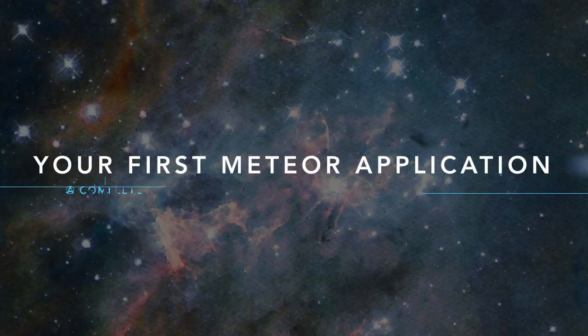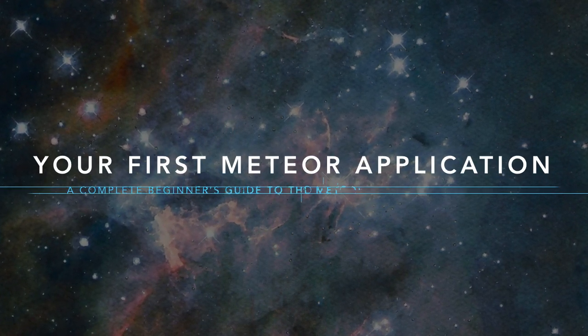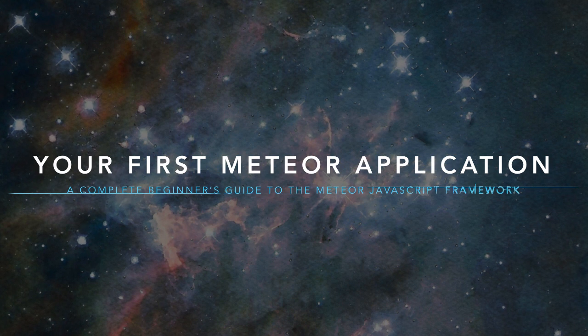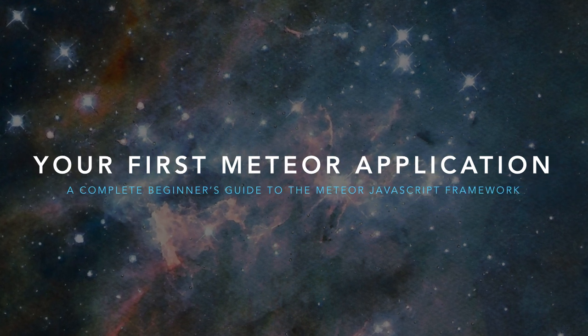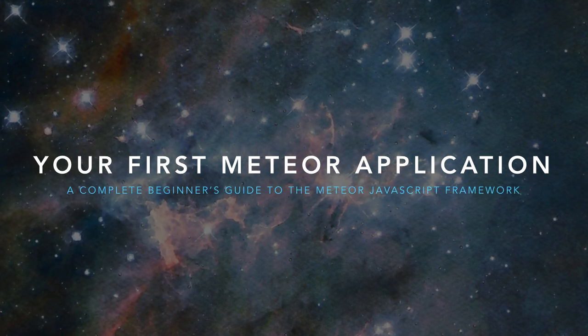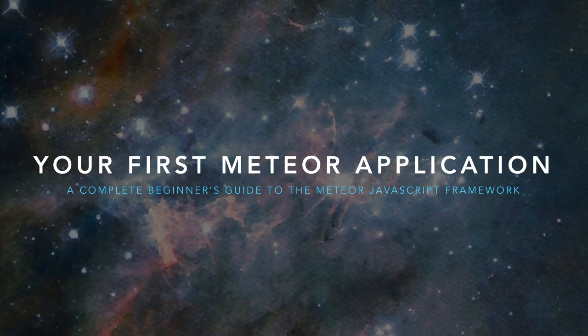Hello everyone, and welcome to Your First Meteor Application, a complete beginner's guide to the Meteor JavaScript Framework.